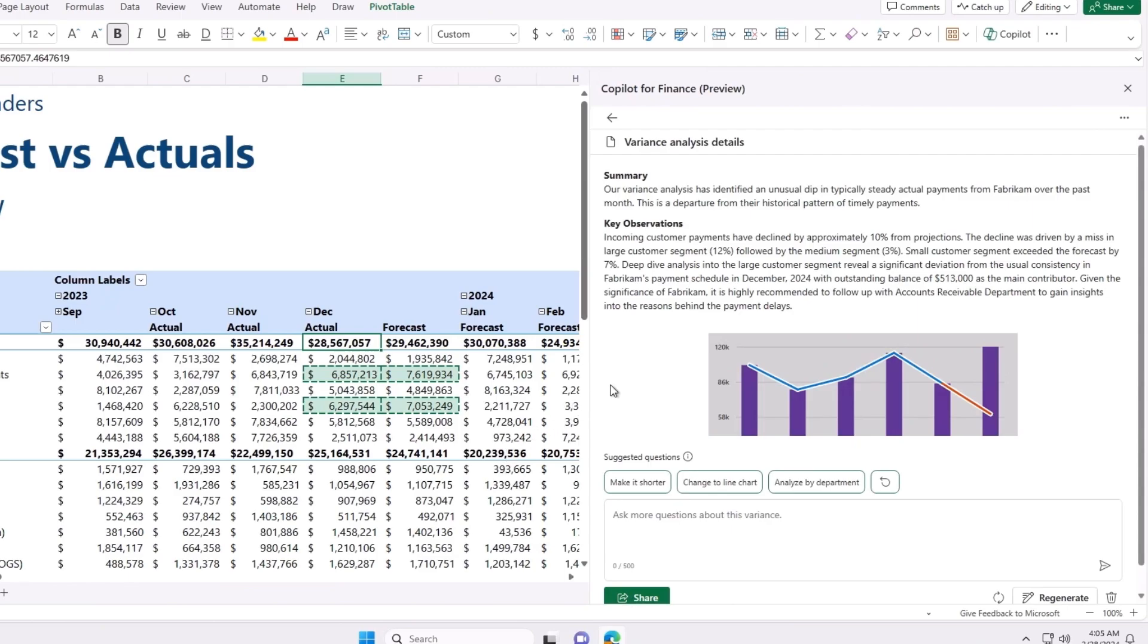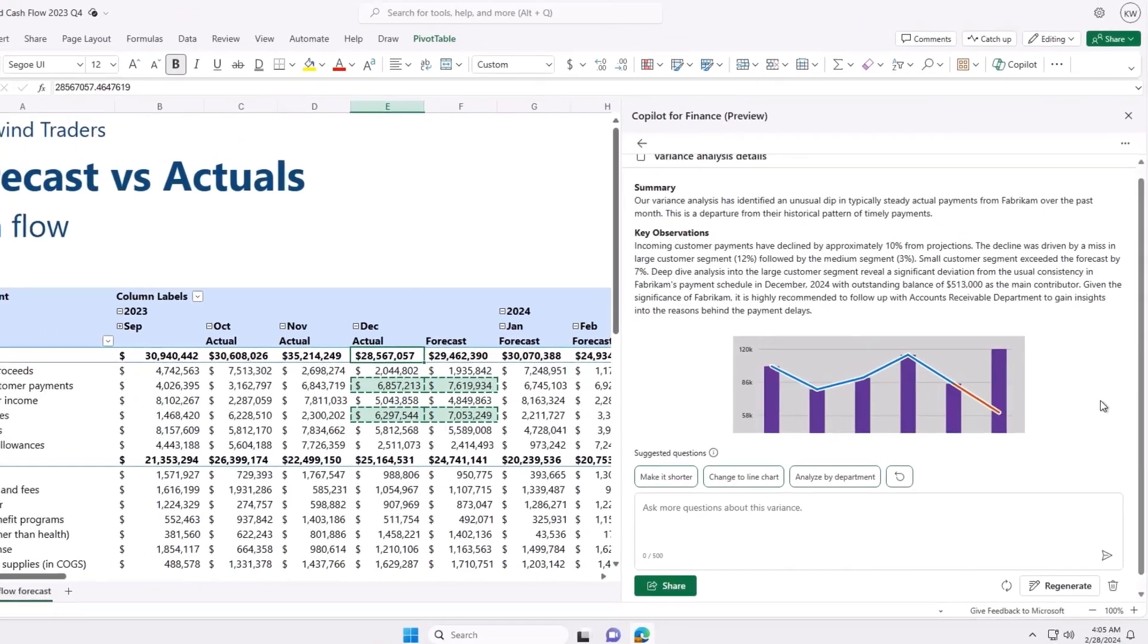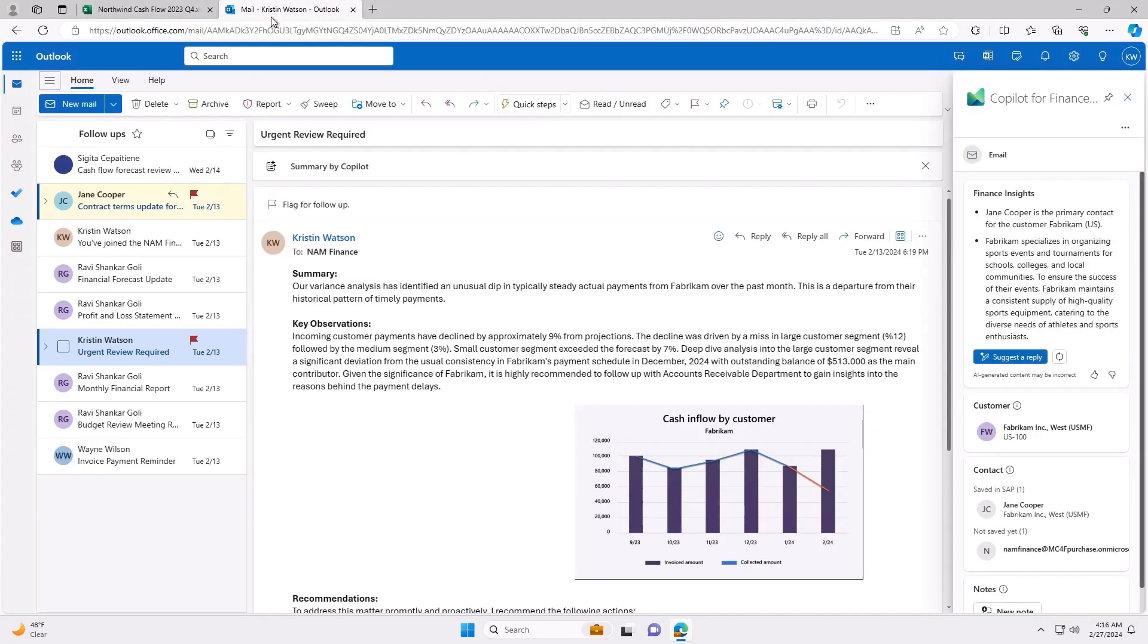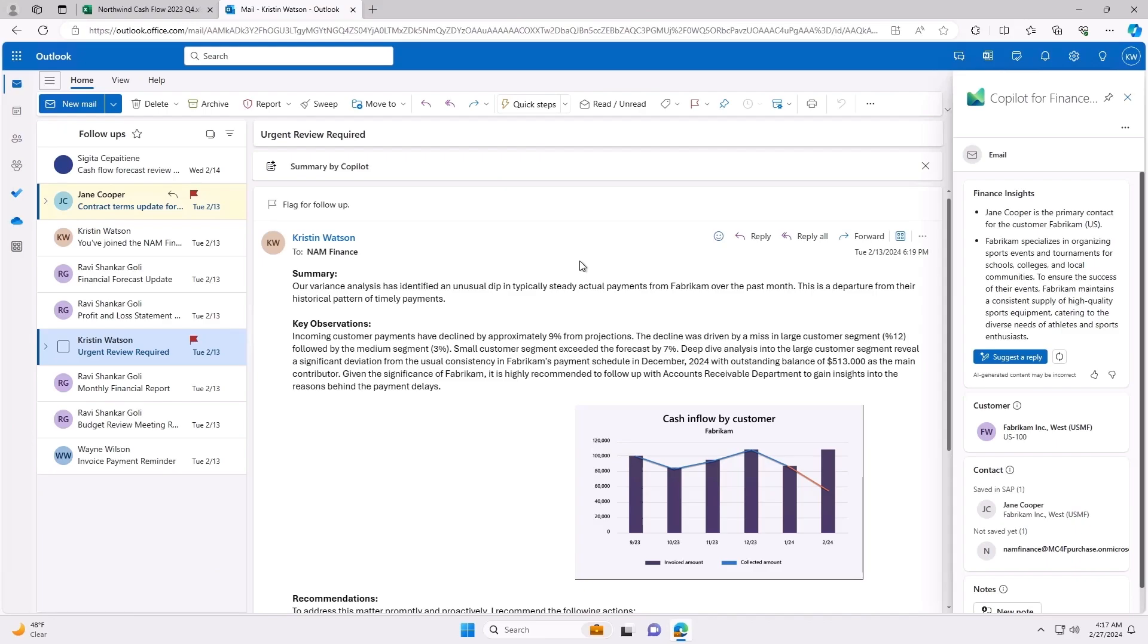So far you have seen how Copilot helps me to quickly identify and understand any differences between what was planned and has actually happened. However, to close our books, I need to mitigate those differences by collecting the payments. Historically, our finance department has lost critical time struggling with back-and-forth communications trying to reconcile our payment view with the customers, so we can resolve any differences. Now with Copilot for Finance, I have a purpose built system to help me collect outstanding payments faster and keep revenue growing.